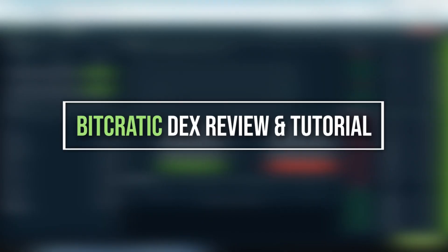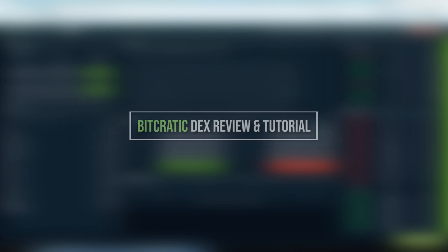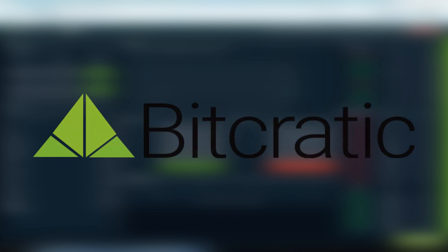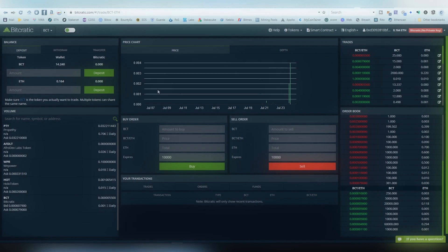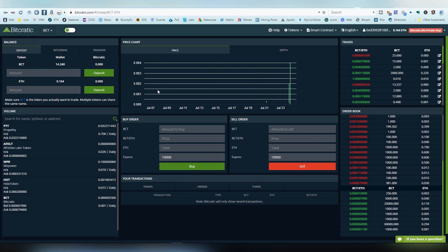What's up dudes and dudettes, welcome back. It is the one and only crypto enthusiast LightLiger here, and today I'm going to be doing a review on a decentralized ethereum exchange called Bitcratic. In this video I will be showcasing the website and its features and also how to trade on the platform.